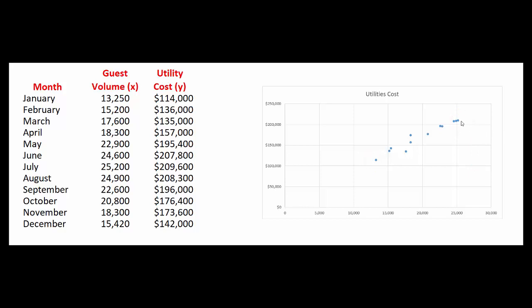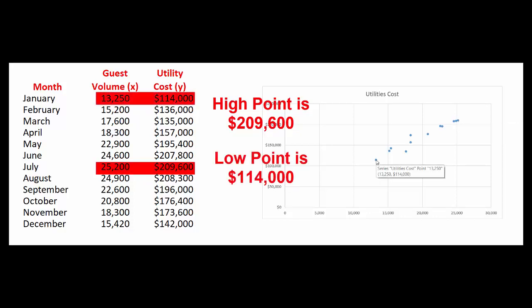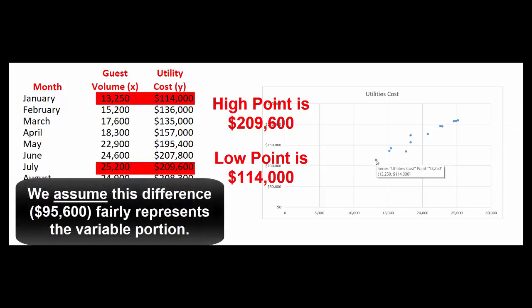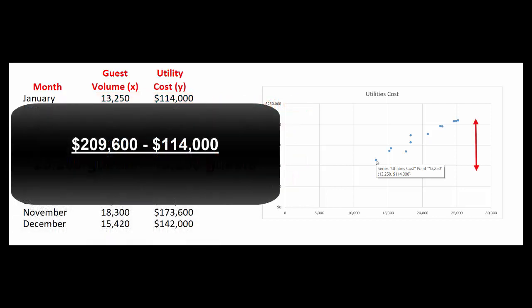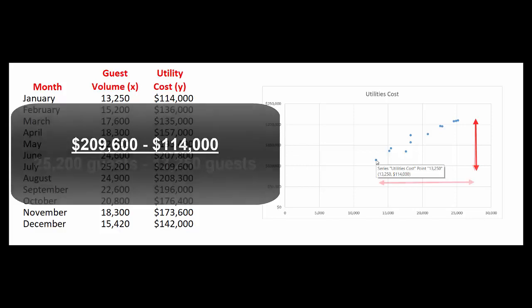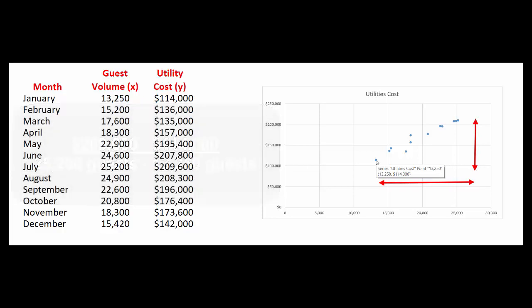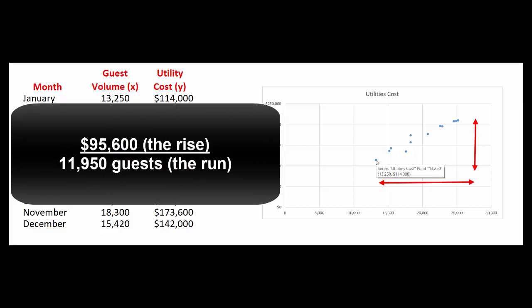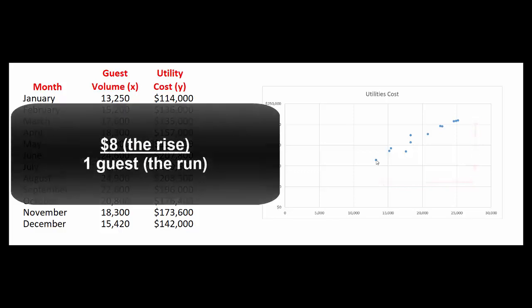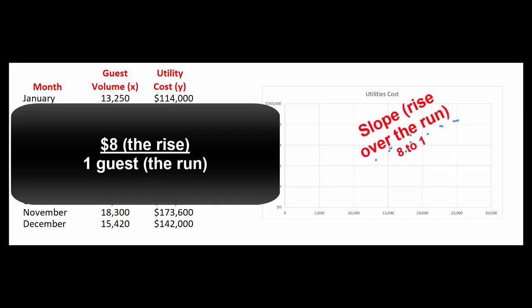The highest point is this point here. 209,600 for 25,200 guests. And the lowest point is this point here in January. 114,000 total cost for 13,250 guests. So we take the highest, 209,600 minus 114,000, which is the lowest per change in guests. The guests went from 13,250 to 25,200. So that means $95,600 of change in the total utilities cost when guests change by 11,950. So our dollars per guest are $8. The slope of this line is $8. That's our variable portion.